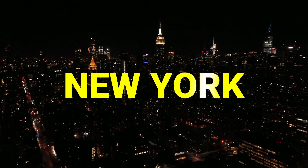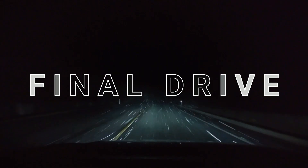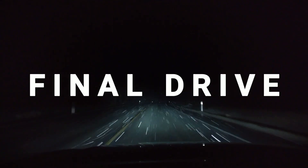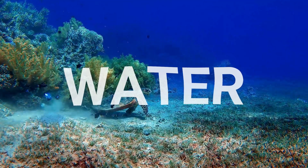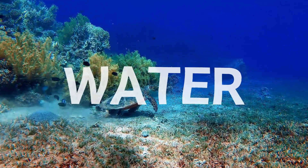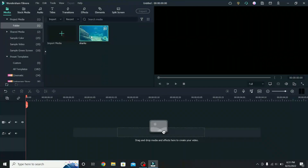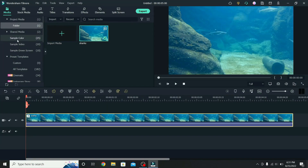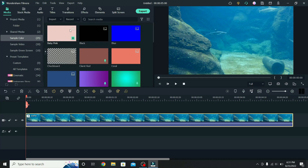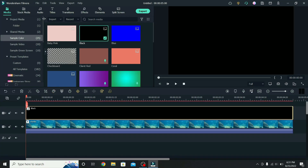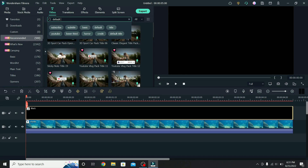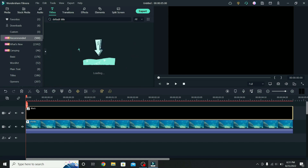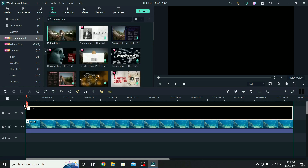Today I will show you how to make 5 text effects in Filmora 11, so let's get right into it. To create the ripple text effect, place your video on the timeline, go to sample color, place the black photo on top, then go to titles. Search for the default title and place that on the third layer.